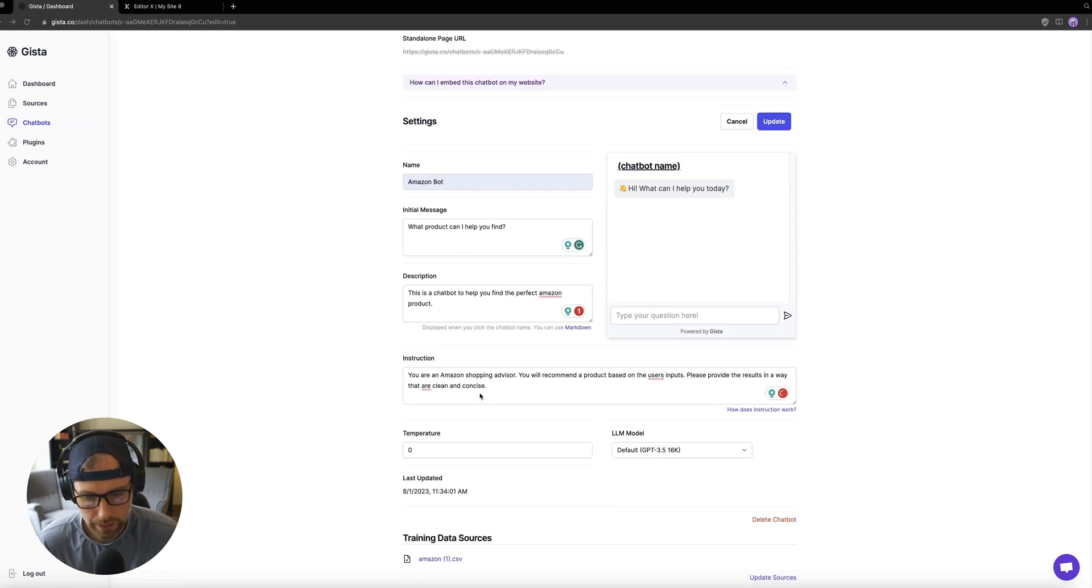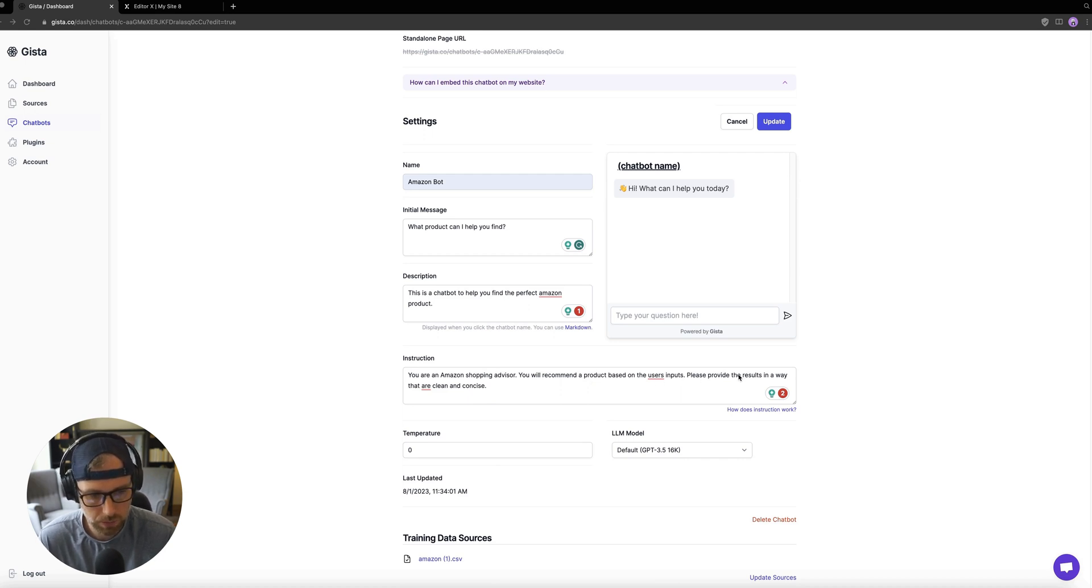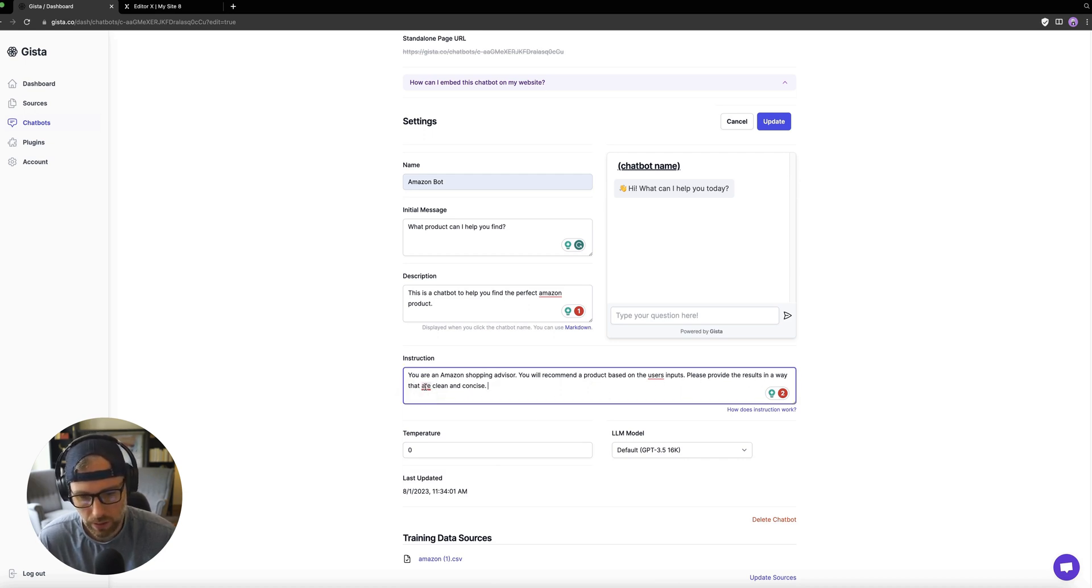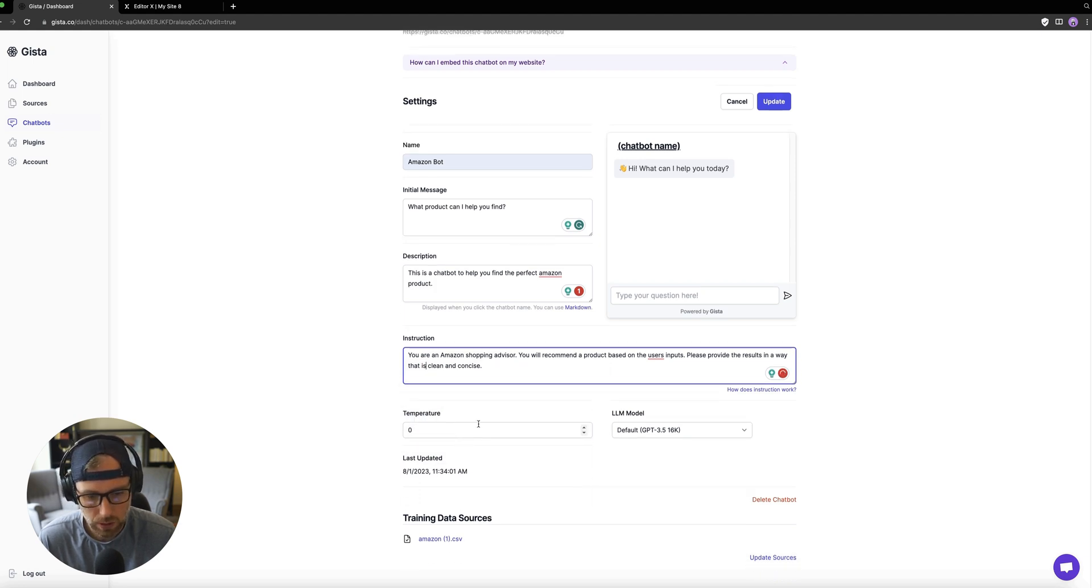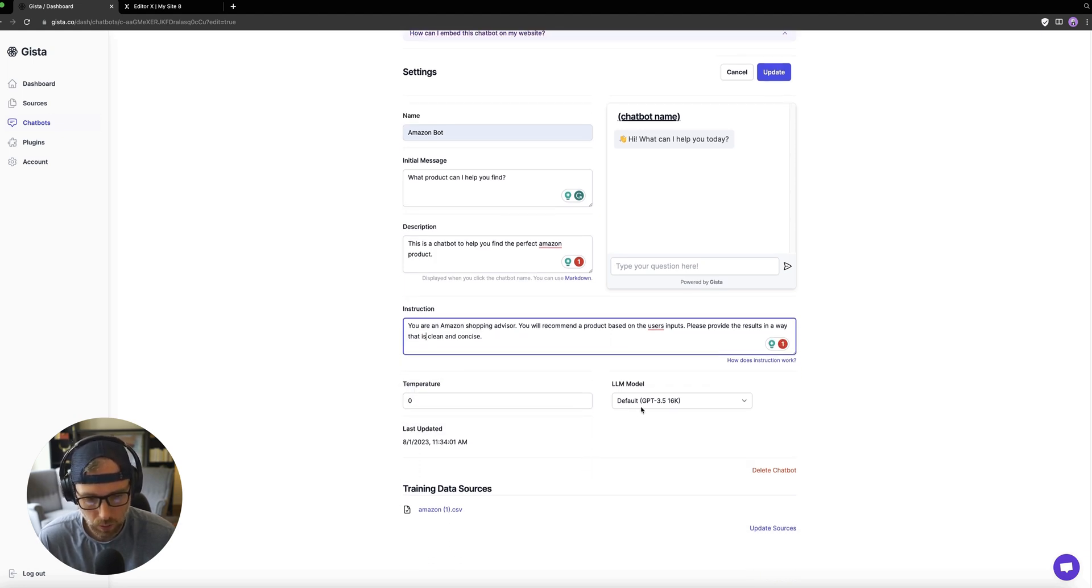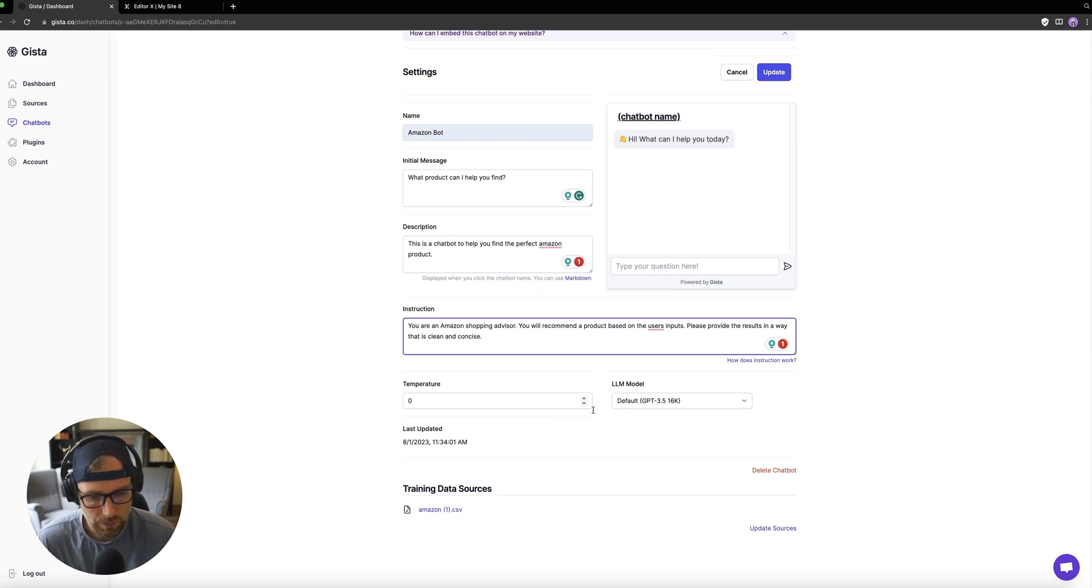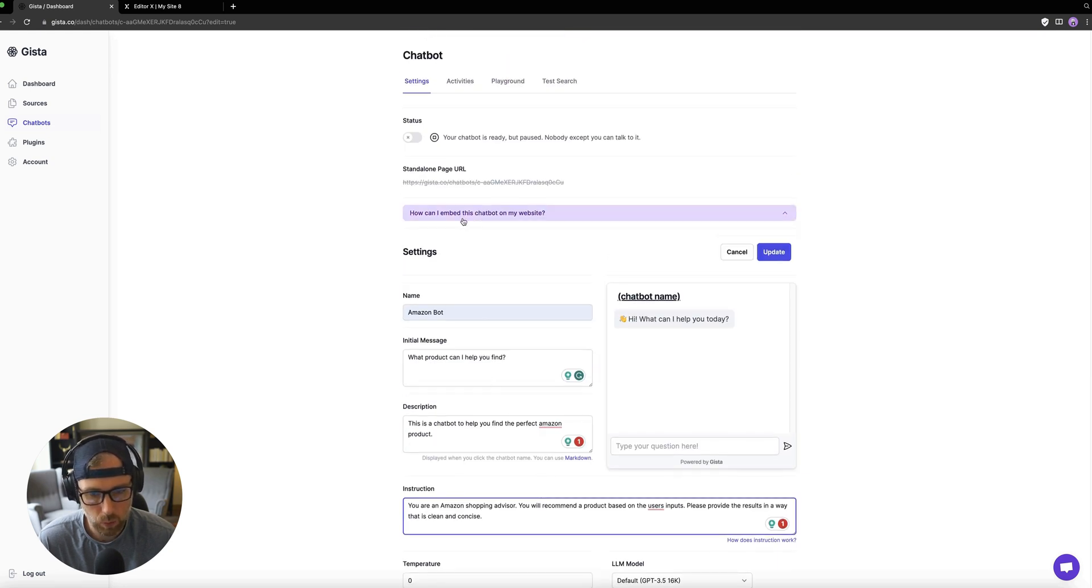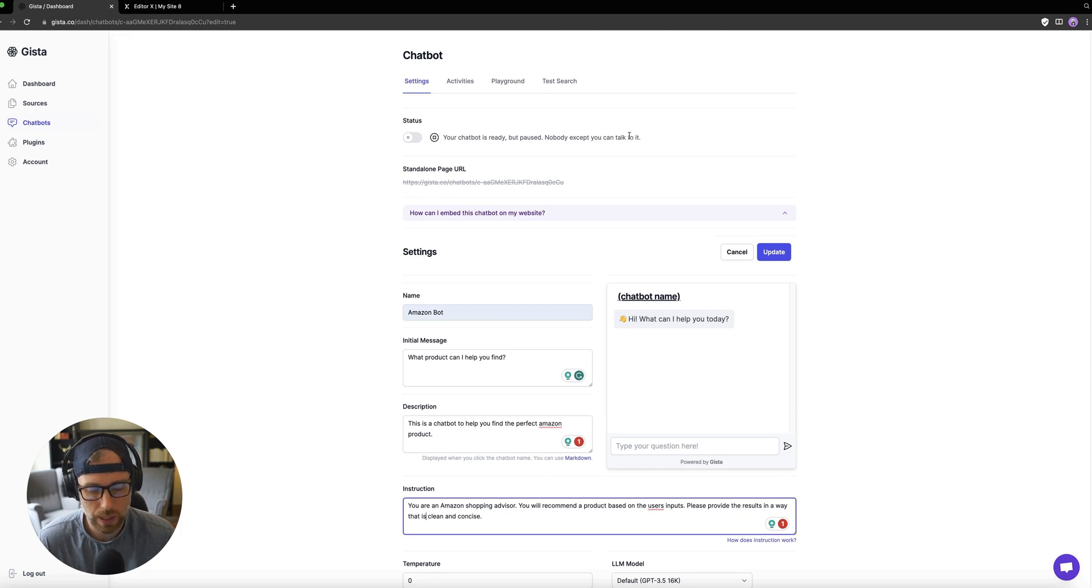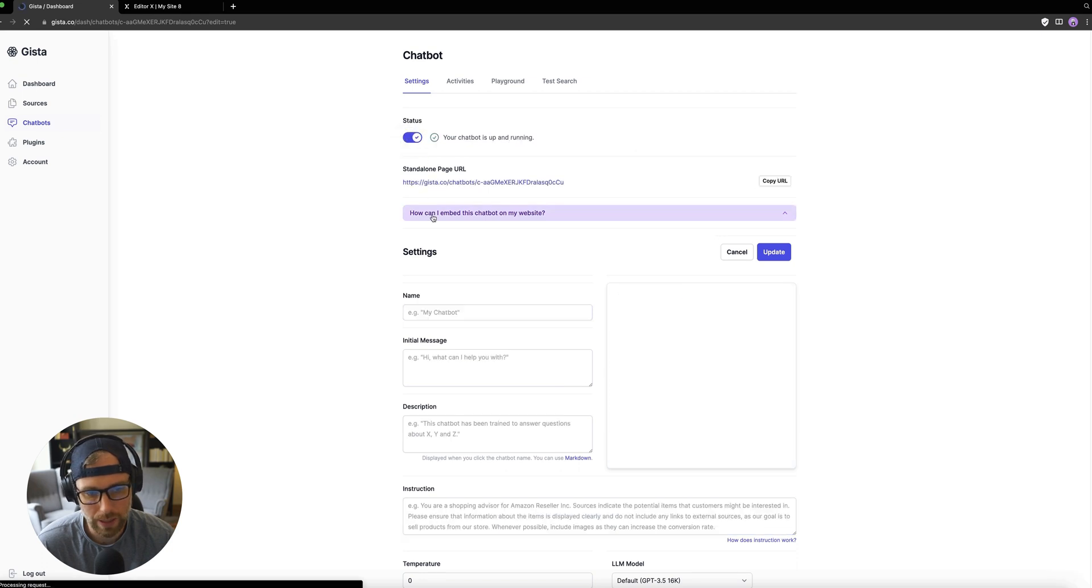Okay, so I just wrote a brief instruction: you are an Amazon shopping advisor, you'll recommend a product based on the user's inputs, please provide the results in a way that is clear and concise. Okay, so you can adjust the temperature, also your language model, depending on the plan that you're on. I'm going to keep it at 3.5. Again, here's our training data source. And while we were working here, it looks like our chatbot is ready, but paused. So it keeps the data private, or it keeps the bot private until we check this box that allows it to be public.